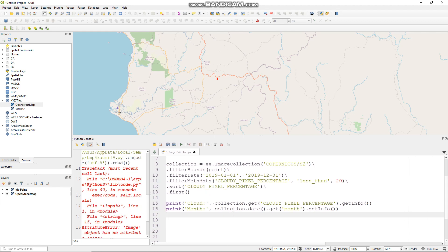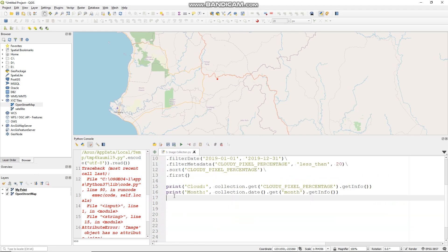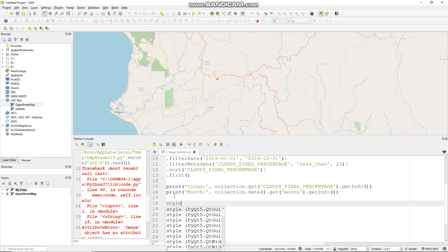Now see, this is my image cloud cover percentage and this is the date of my image. Now after you got an image from your image collection, you can add it to our QGIS layer. Let me create some style here.